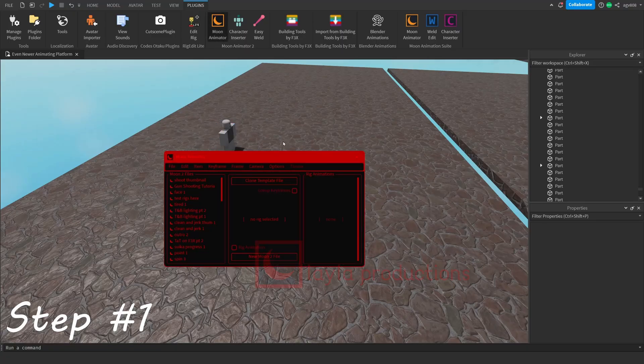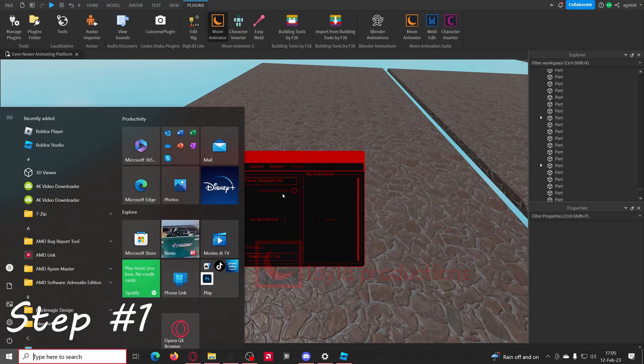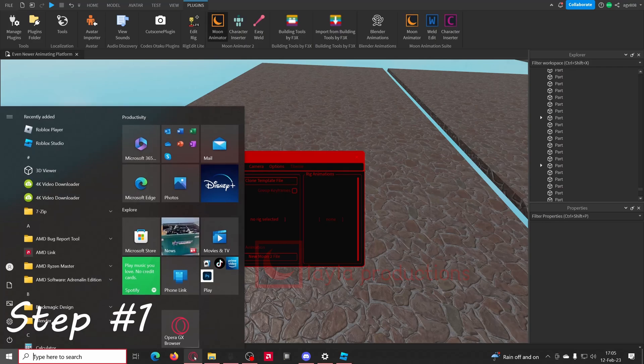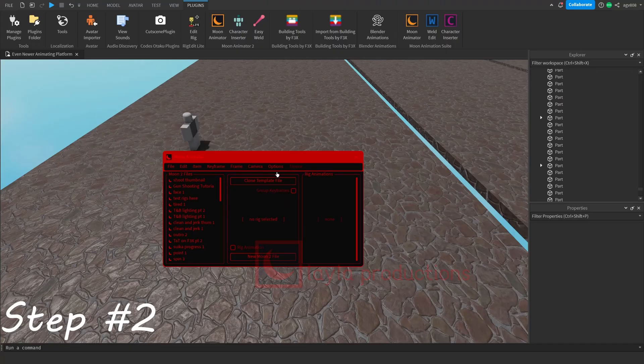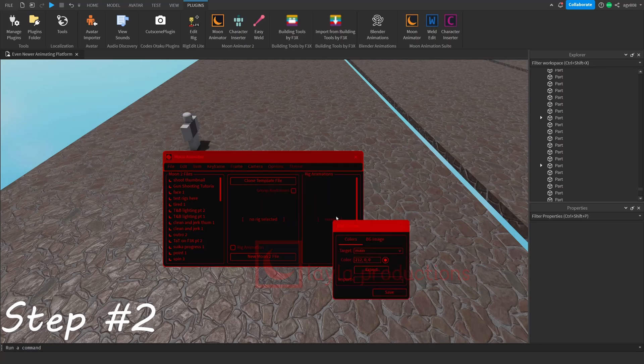Step 1: Open Moon Animator. This will be a little bit harder considering the new, totally cheap cost of 1700 Robux. Step 2: Go into Options, go into Other, and then click on Edit Theme.